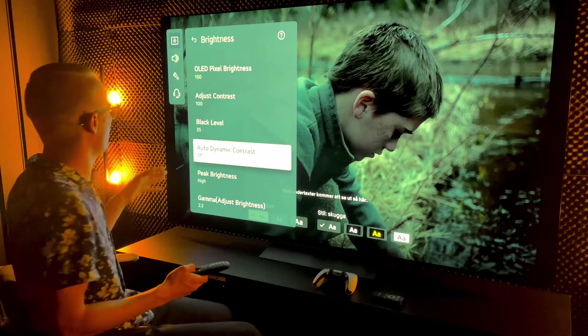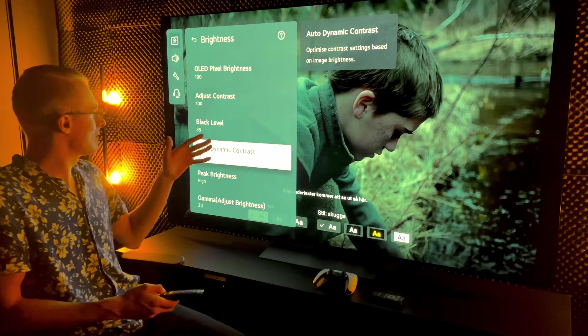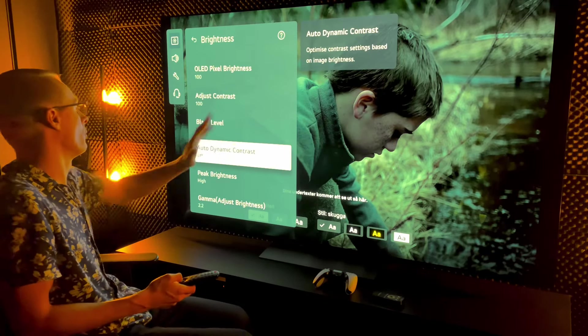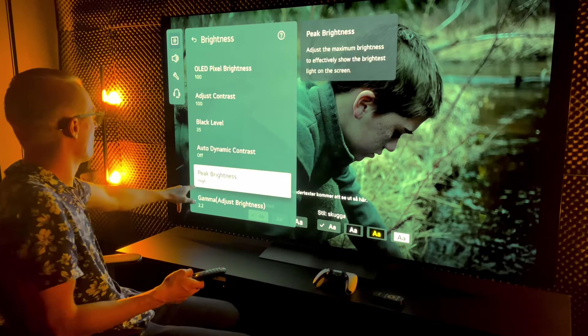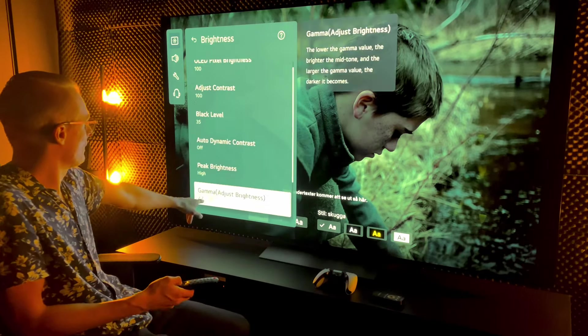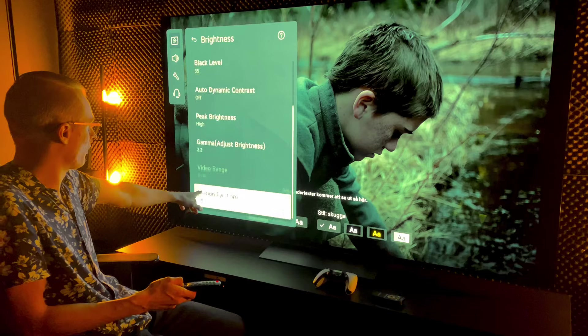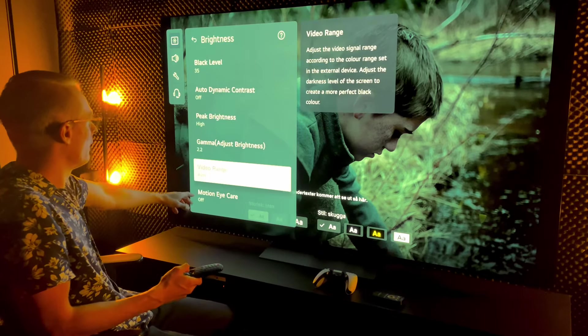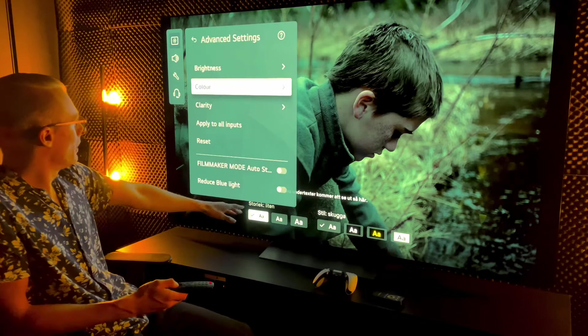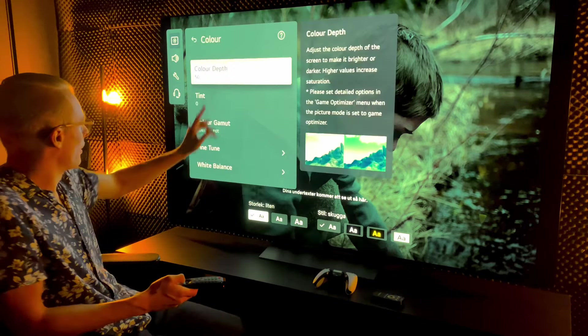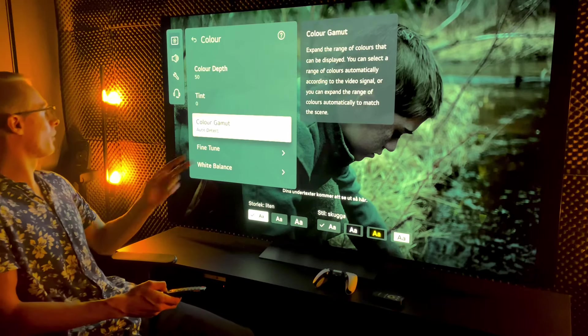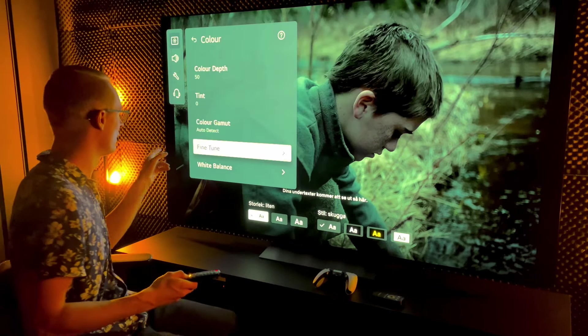Black level 35, auto contrast on, auto dynamic contrast off, peak brightness high, gamma 2.2, color 50, tint 0, color gamut auto detect.